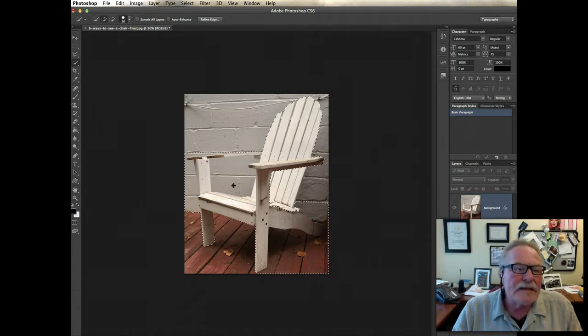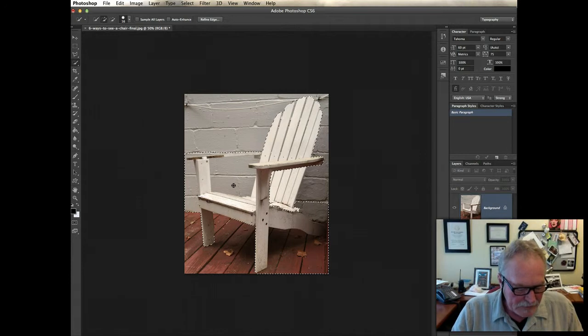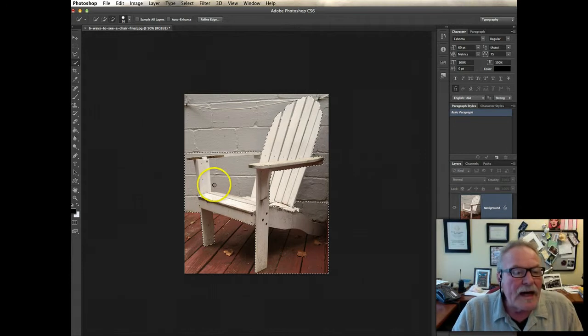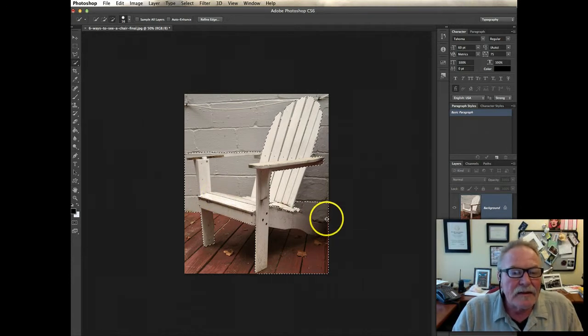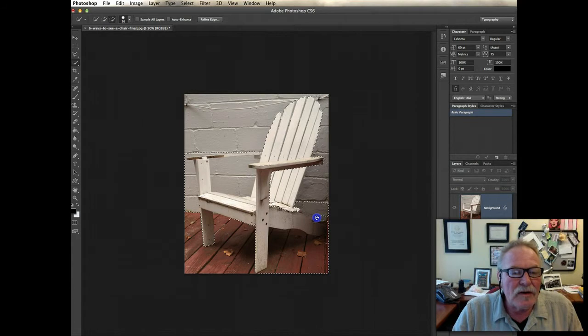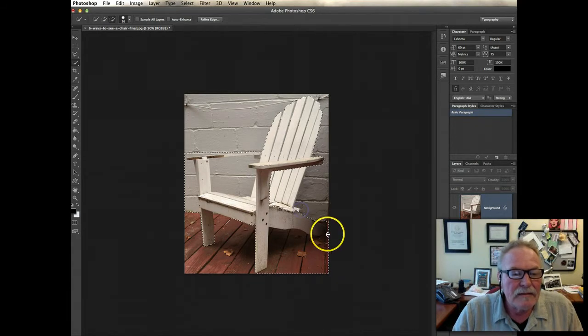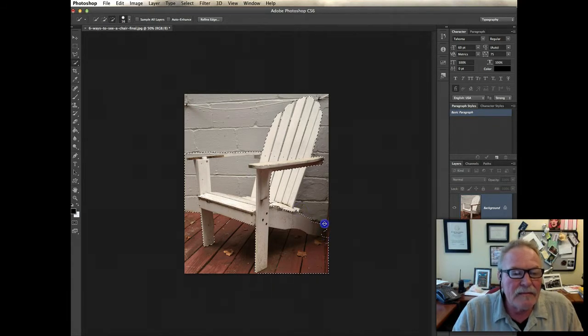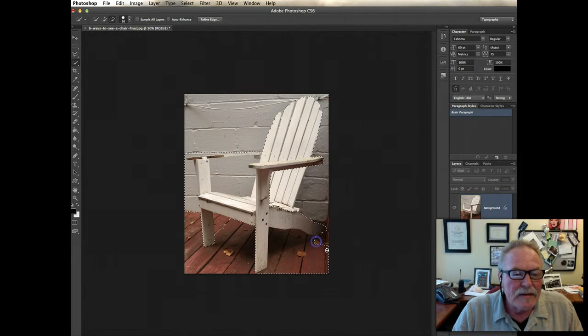So I want to take away stuff. So I'm going to hold the Option key down, that becomes a minus sign. So then I can just start moving things back in, just clicking and dragging it, moving it back in.